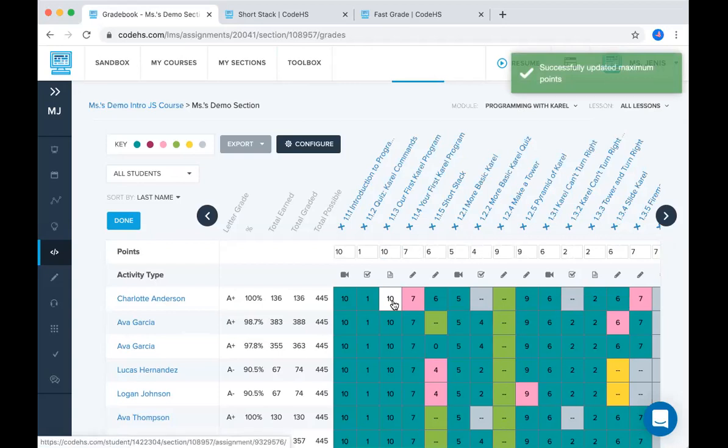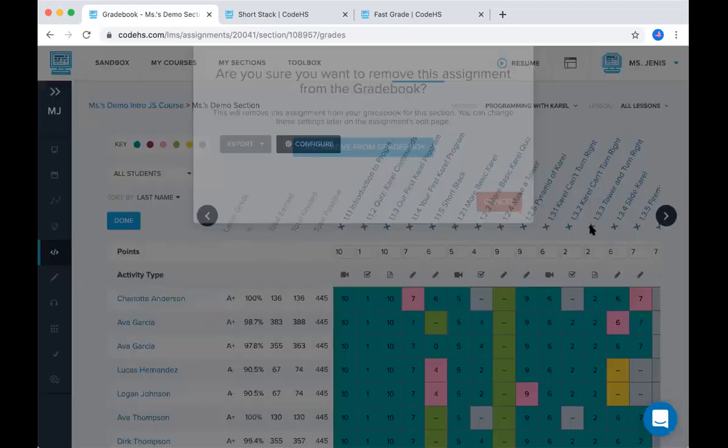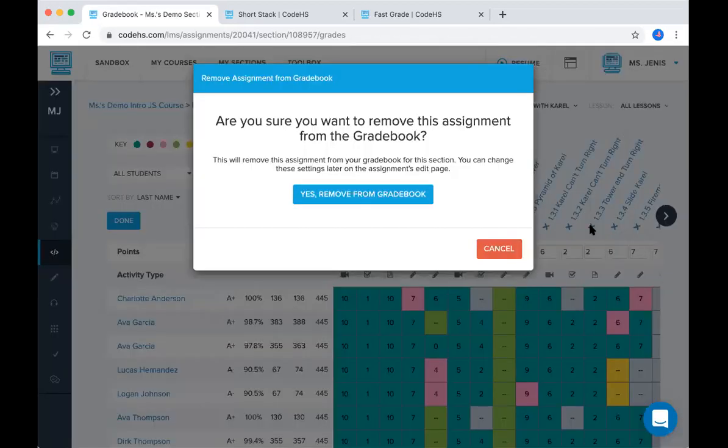If there's an activity that I don't want to appear in the gradebook, let's say tower and turn right. We did that in class together. It doesn't need to be graded. You can X that out. Students will still be able to see it, but it won't be in their gradebook.